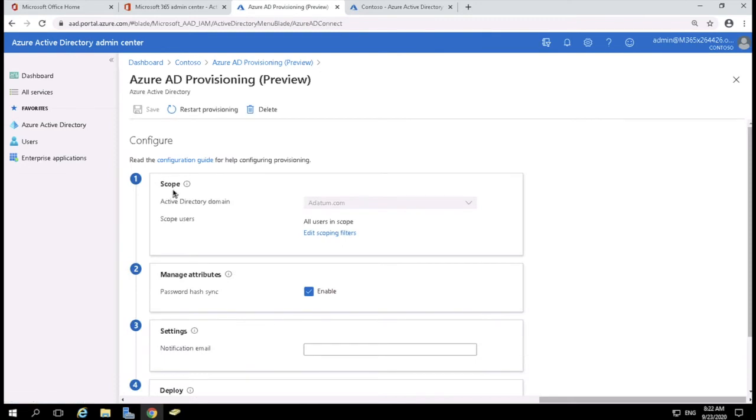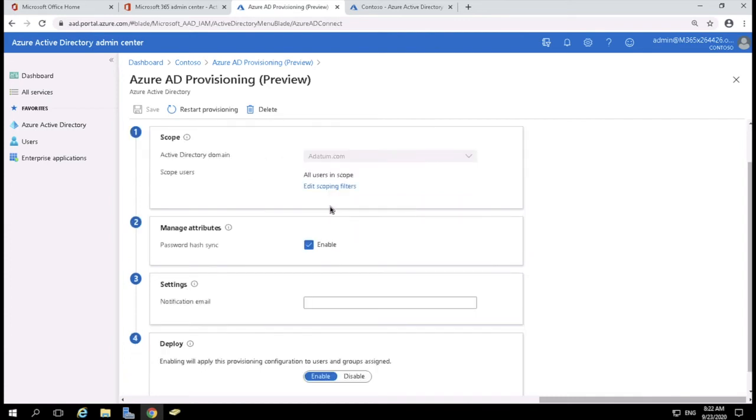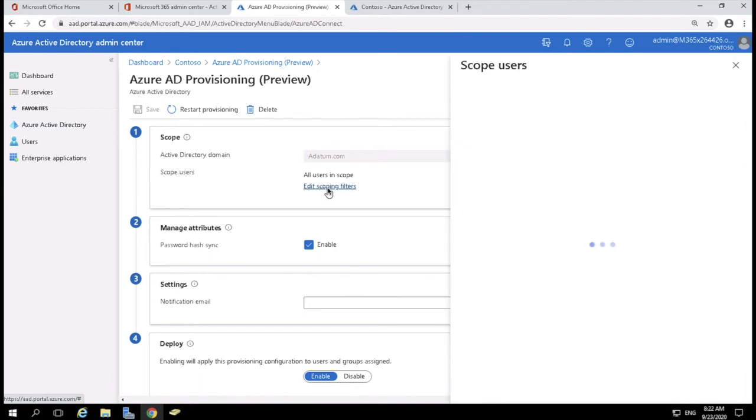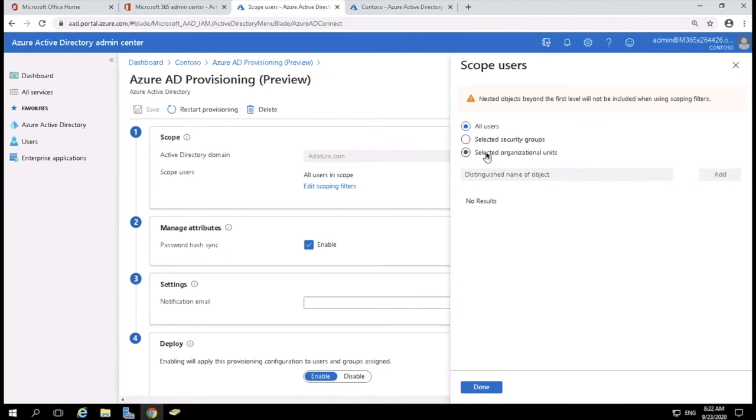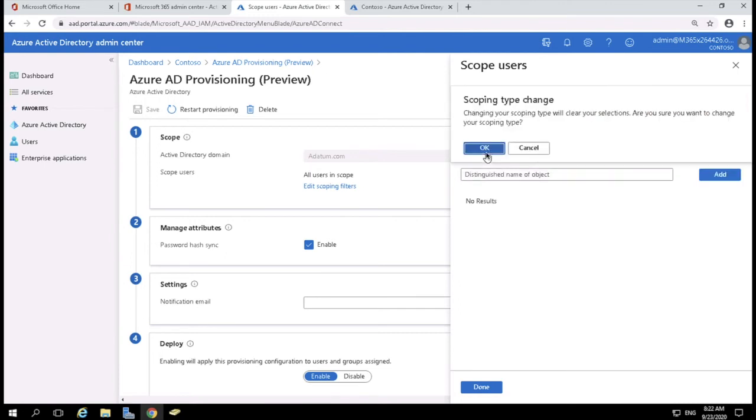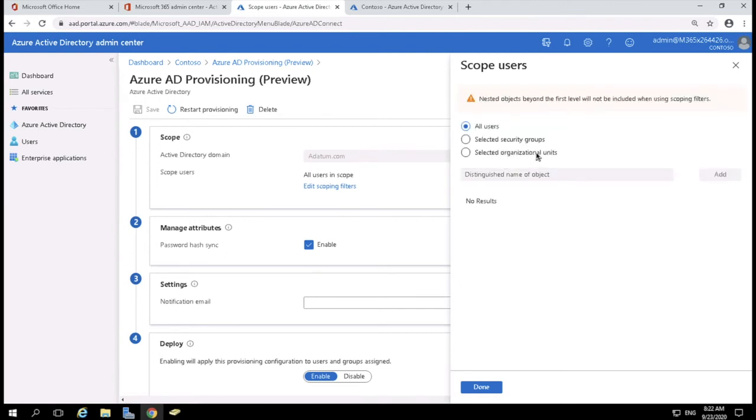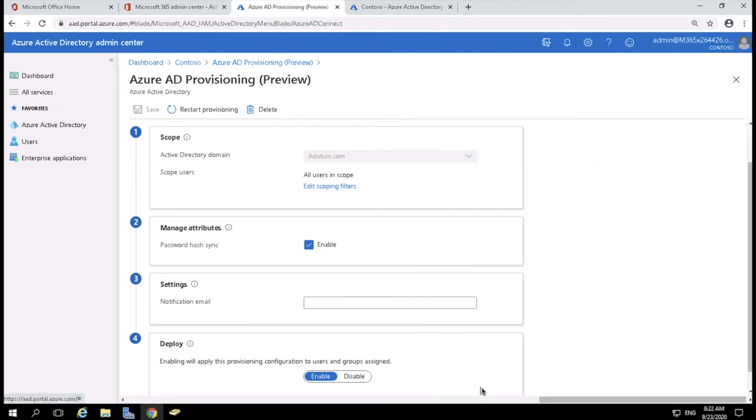And one of the things you're going to want to do is you're going to want to configure the agent. So, first up, the Active Directory domain is adatum.com. And then it says, what's the scoping filter? So, do you want to synchronize all users, selected security groups, or selected organizational units? And if you selected that, you could then browse for that. For the purpose of this demo, I'm just going to go ahead and select all users. So, I'm done.